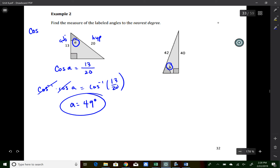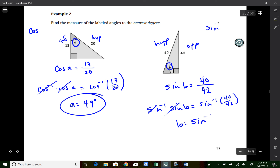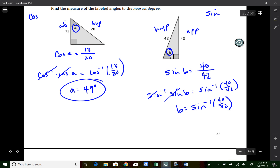For angle B, we have the opposite side and the hypotenuse side, so we use sine — SOH. sin(B) = 40/42. Taking inverse sine of both sides: B = sin⁻¹(40/42). Type that in and we get 72 degrees.